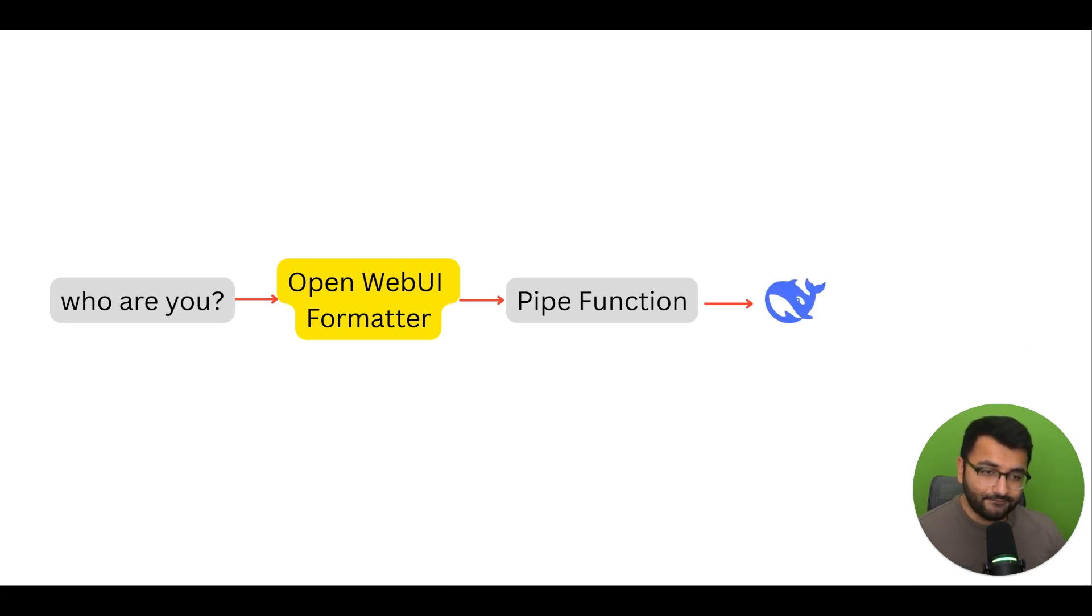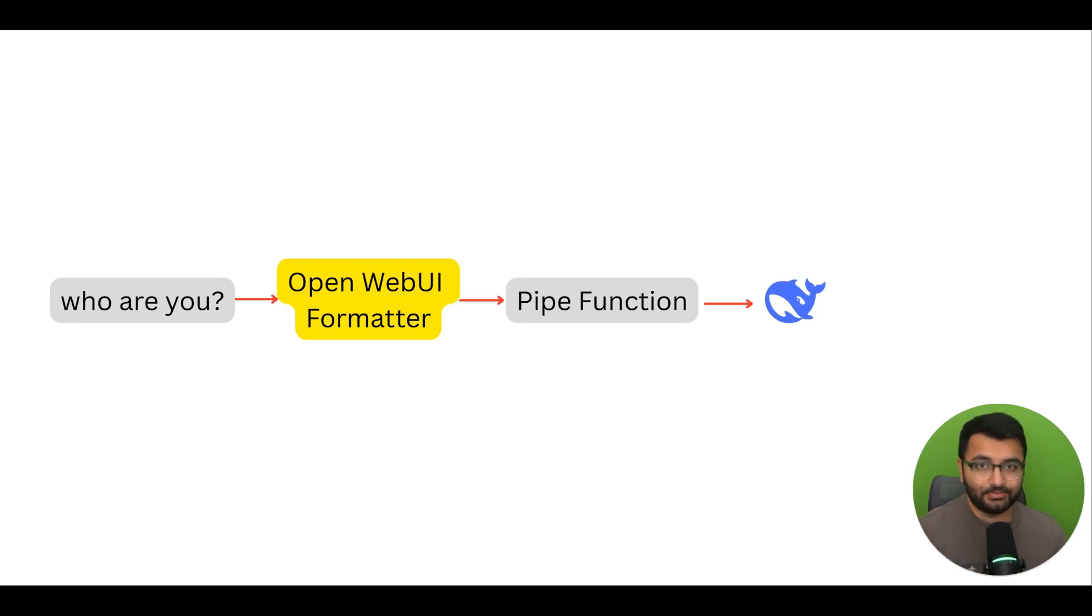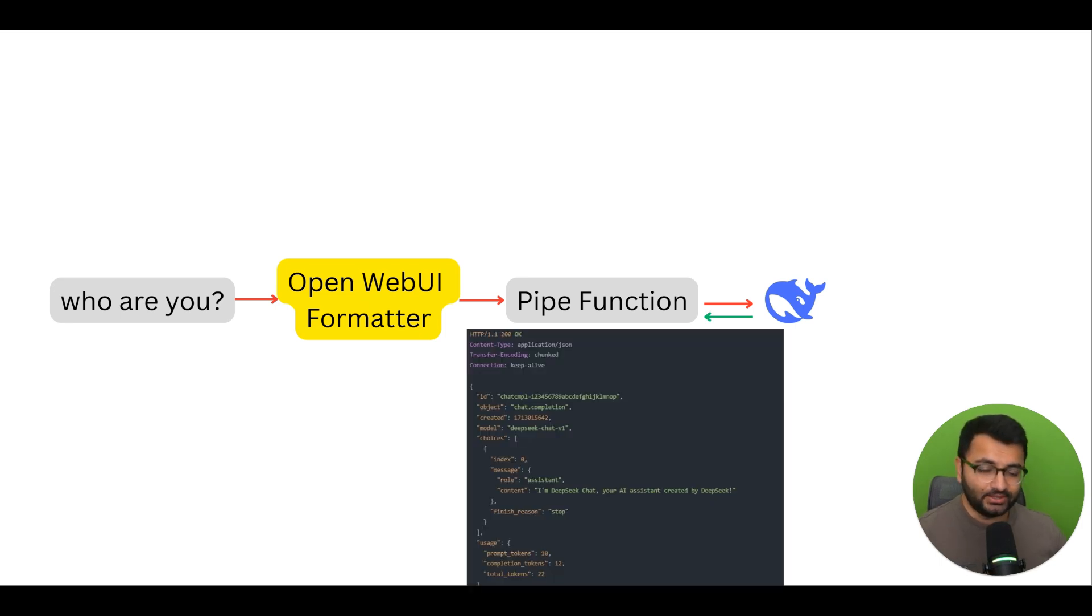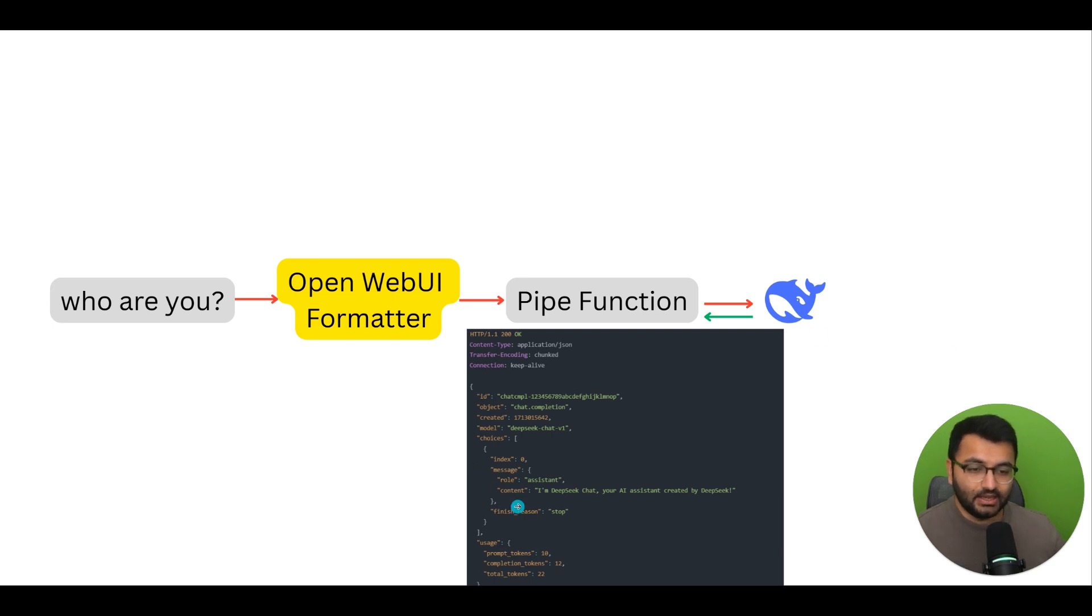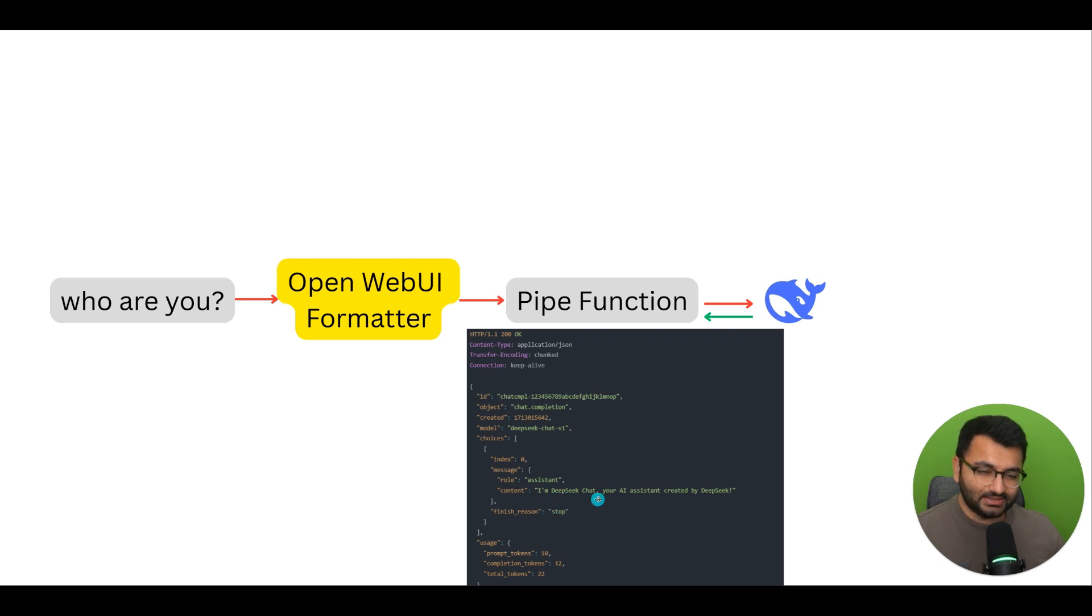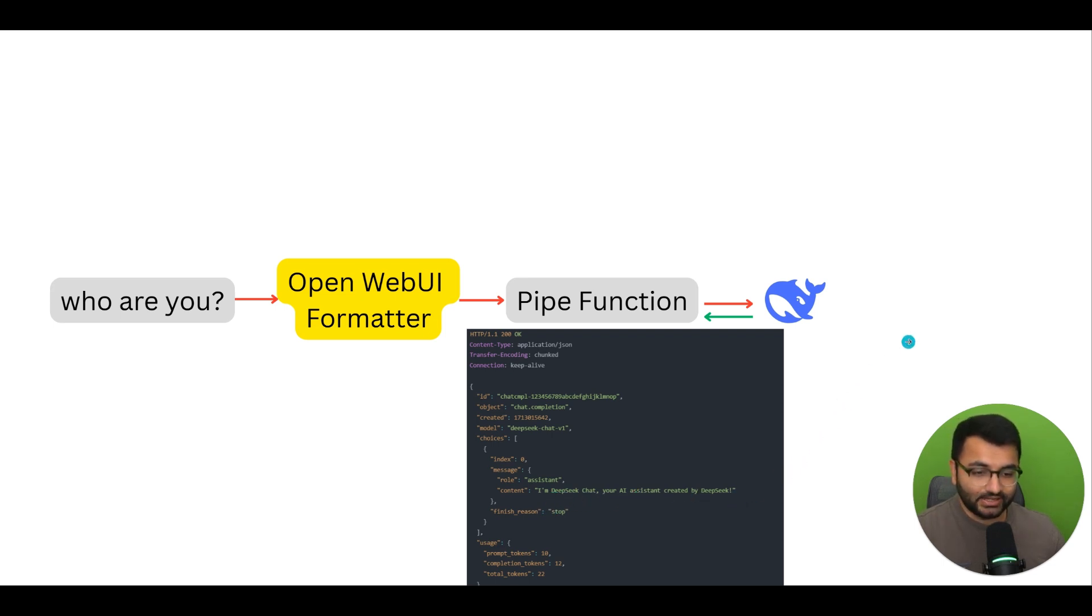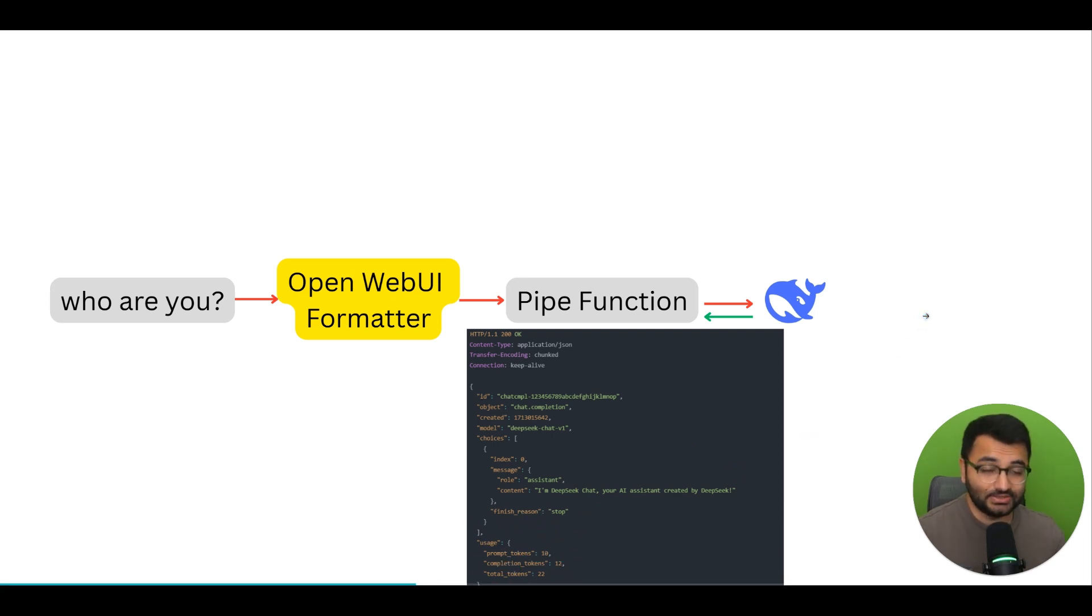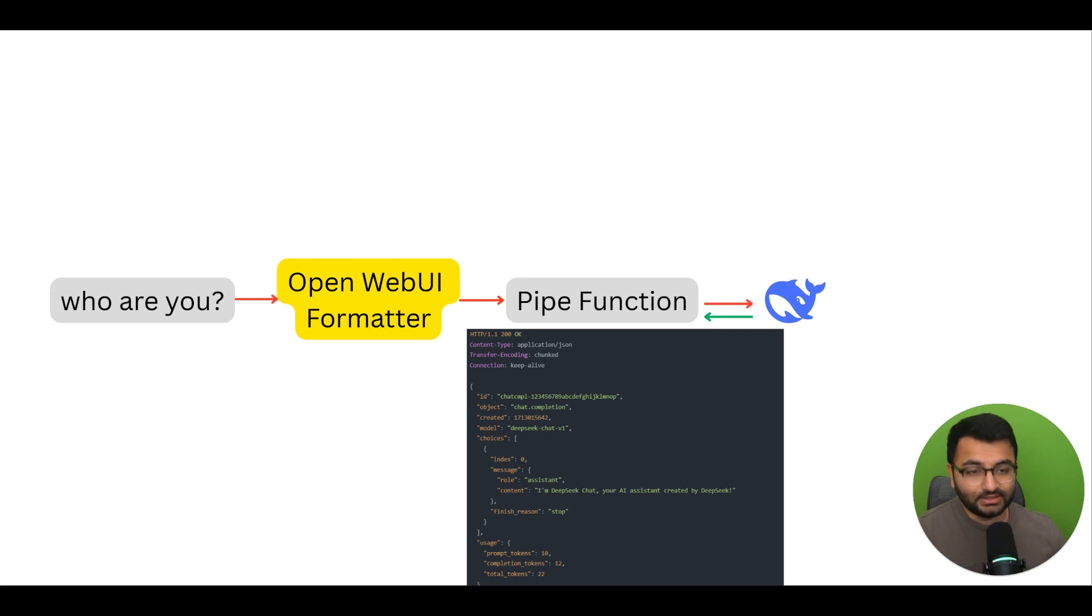The pipe function then sends all of that information over to the DeepSeek, to the API. The DeepSeek model then gives a response back to the pipe function. In this case, the function response might be something like, we can see that it's the chat completion, and the content is something like, hey, I'm DeepSeek chat, your AI assistant created by DeepSeek. It also provides some more information on usage parameters like prompt tokens, completion tokens, et cetera.